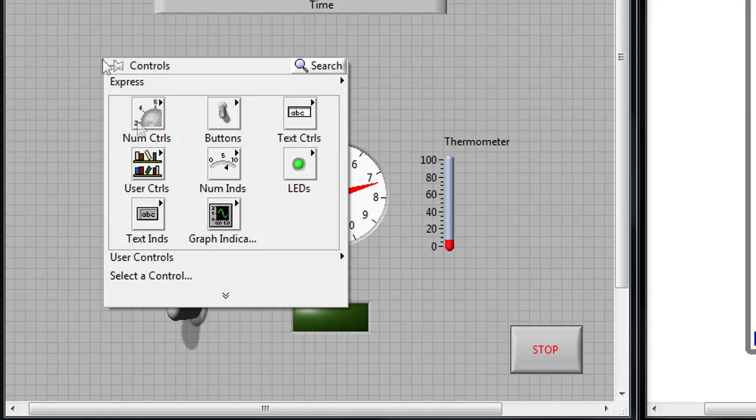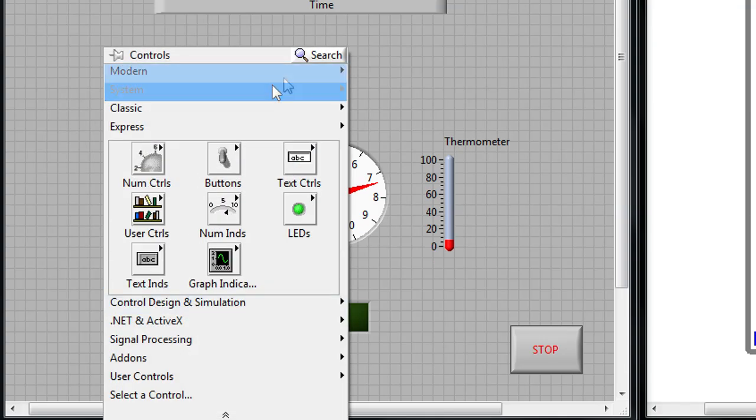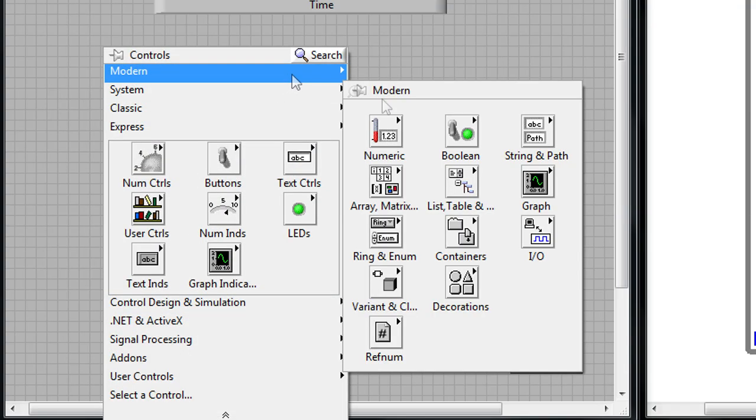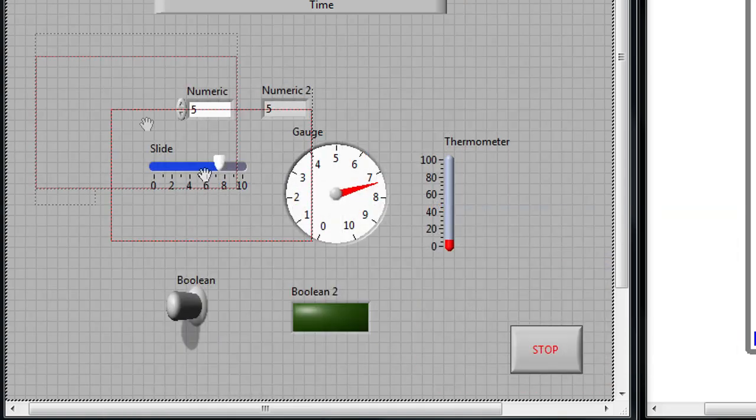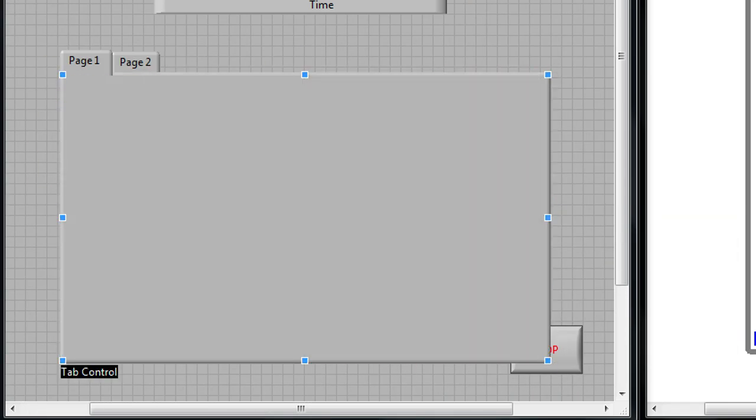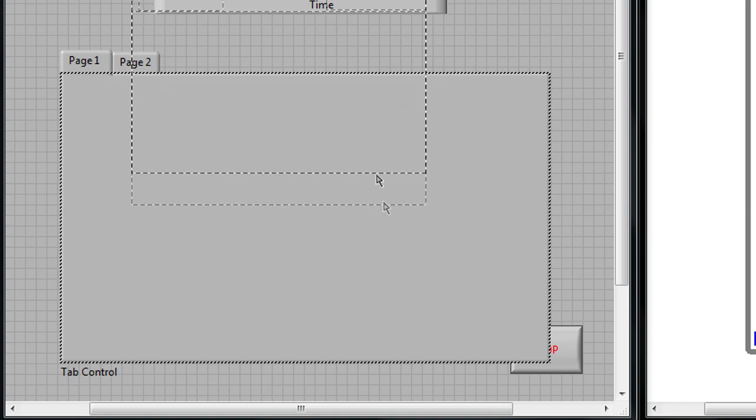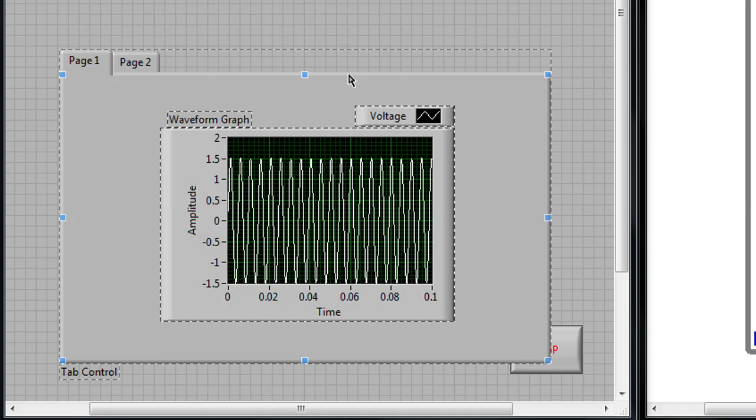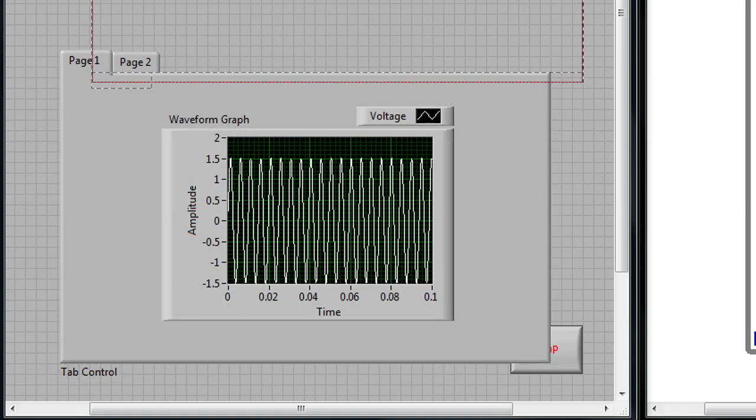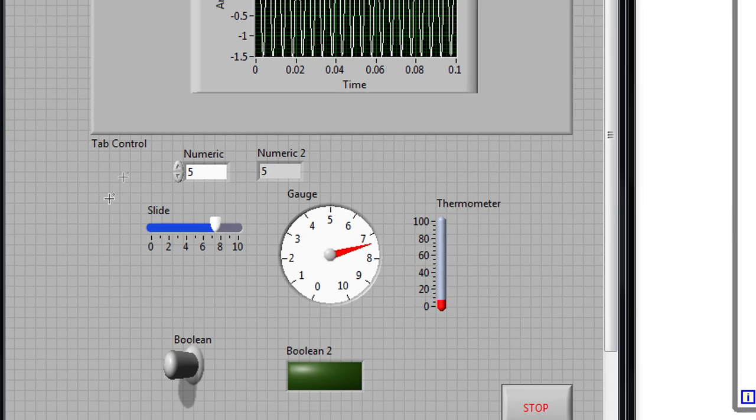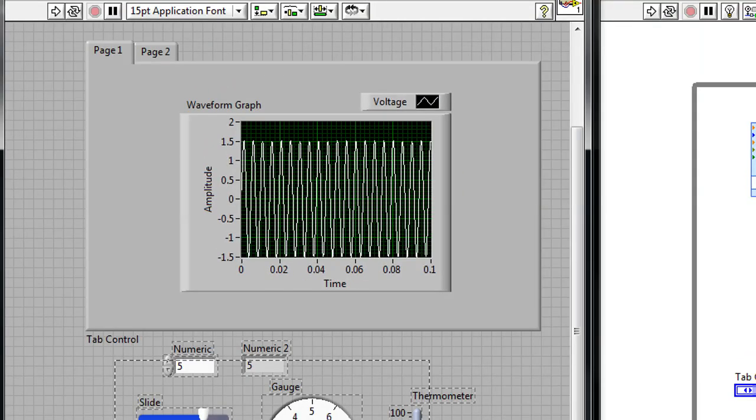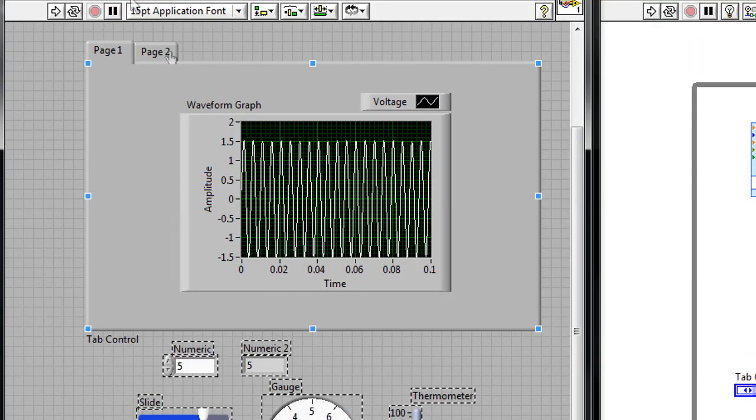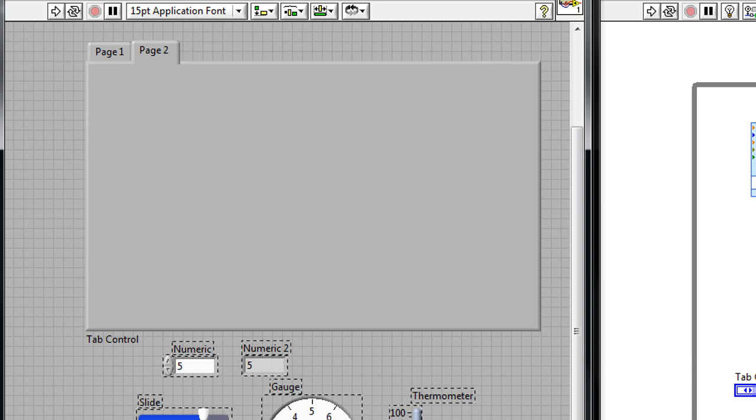We can also organize our controls and indicators using containers. So if I right click my block diagram, I can go to the containers palette, and I'll use a tab control to organize all my controls and indicators. So I'm going to put the waveform graph on the first tab, and then I can select the remainder of my controls and place them in the second tab.